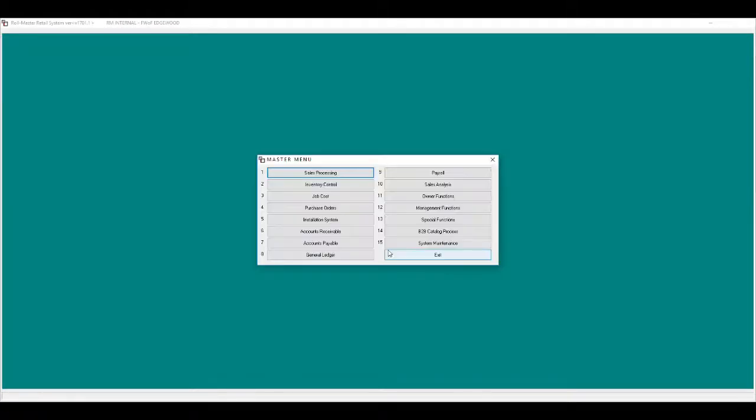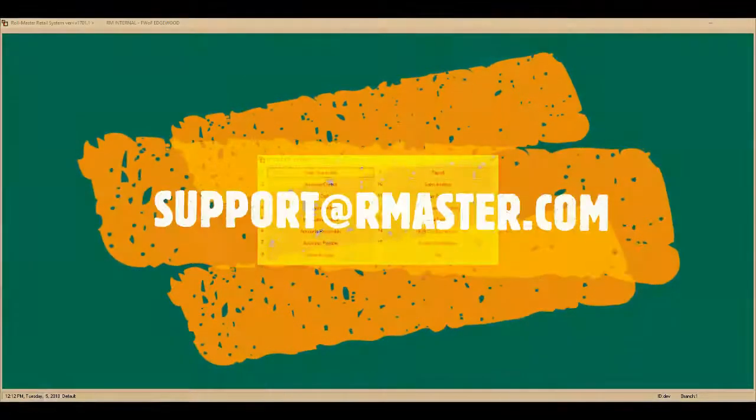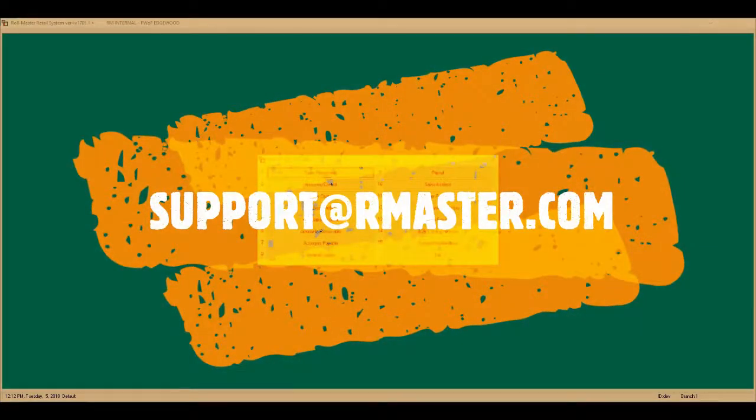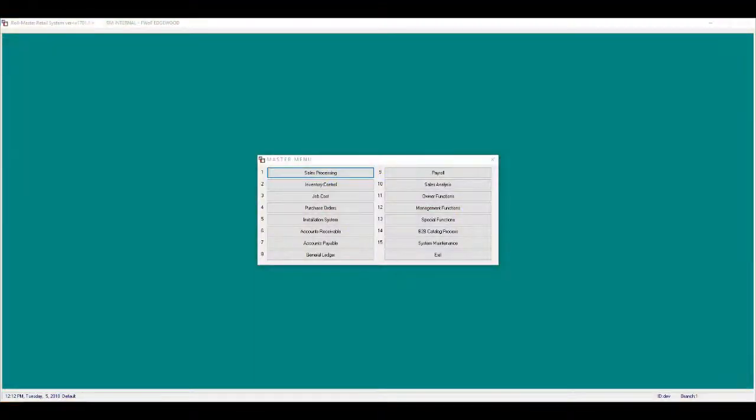This concludes the eDoc demonstration. Setting up eDocs will be covered in our video labeled eDocs setup. If you have any questions, please reach out to our support department and they will be more than happy to assist.